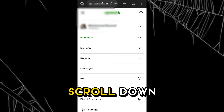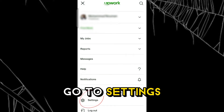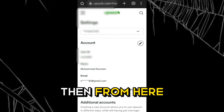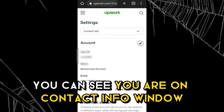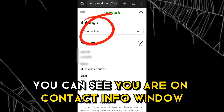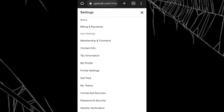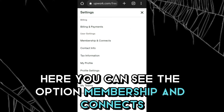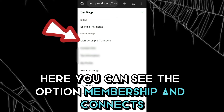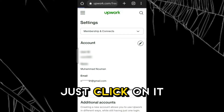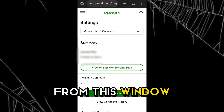Scroll down, go to settings. From here you can see you are on the contact info window. If you click here, you can see the option 'Membership and Connects' — just click on it.